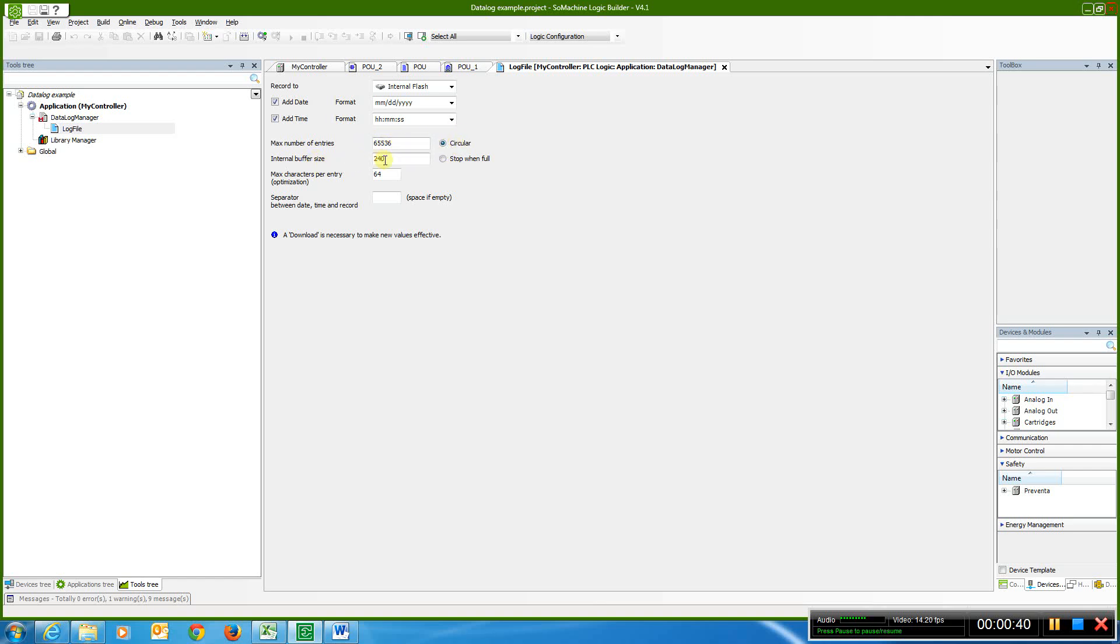And the way it works is with the log file, when I get to 240 entries, the internal buffer size, it's going to automatically put it in the buffer for me, so it's going to stage it and then write it for you.